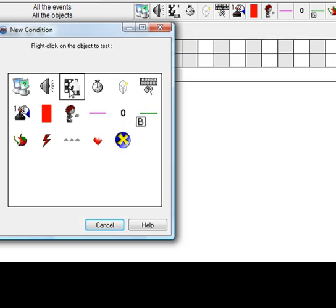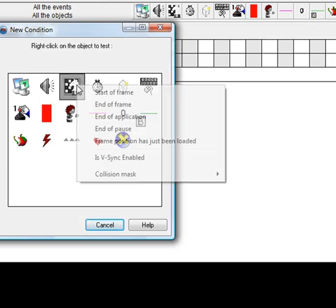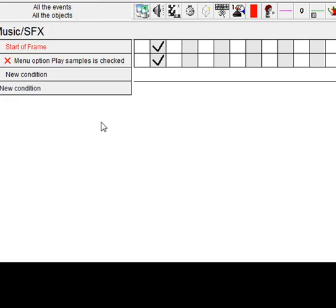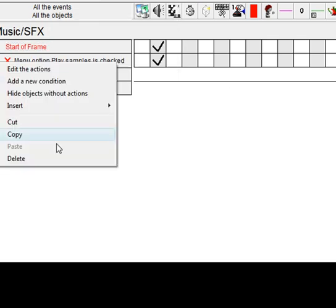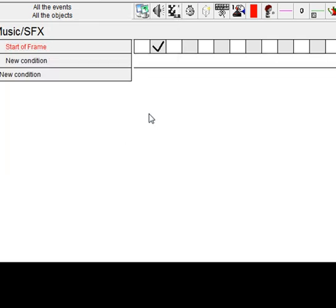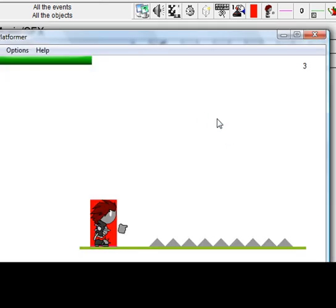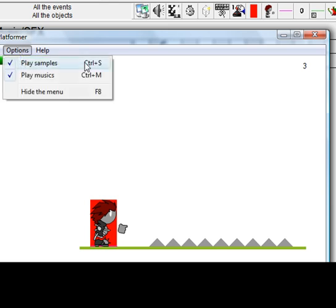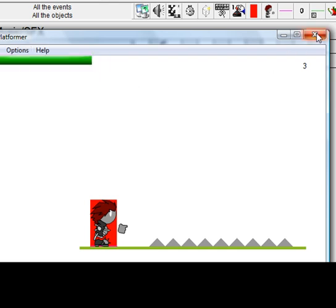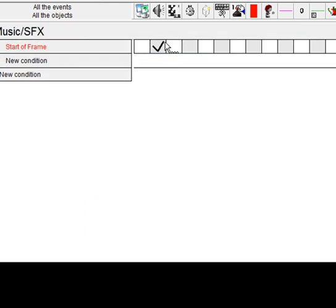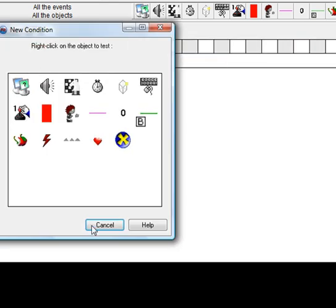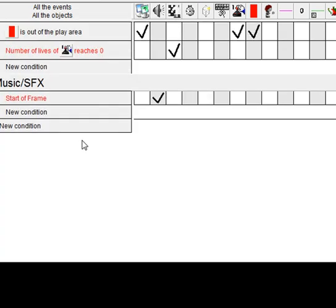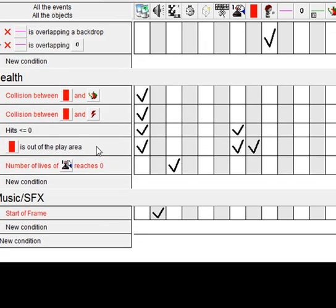So instead we'll just do start of frame and let's just delete that one altogether. Yeah, fix that bug. Another bug is when you're doing this, I'll show you what the actual bug will be and not doing it that way.